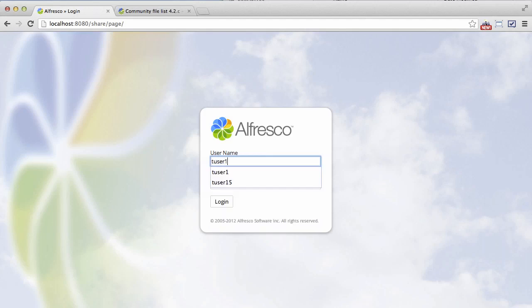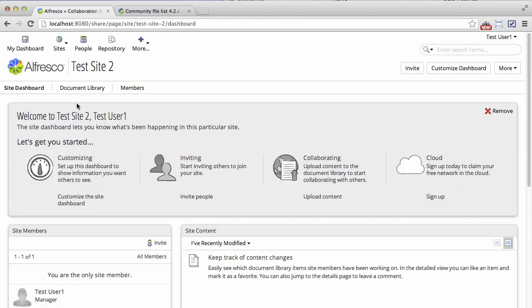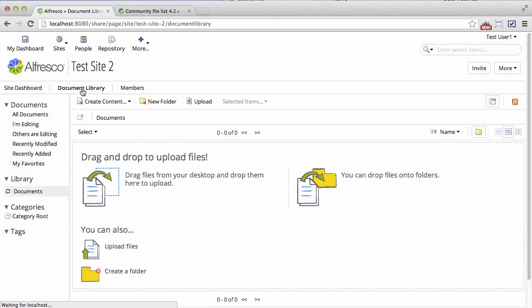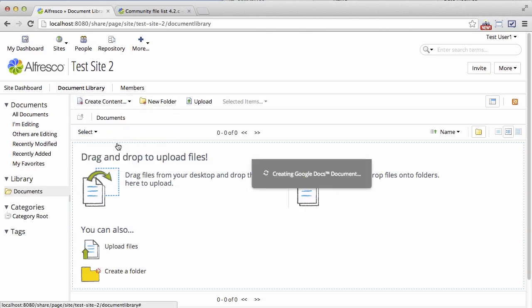Let me show you a working Google Docs integration. I'm logged in as a normal user and I'm going into a share site into the document library. In the create menu I can see create Google Docs document.